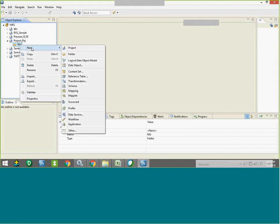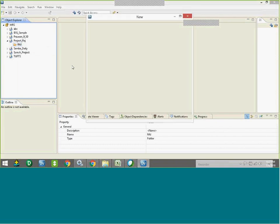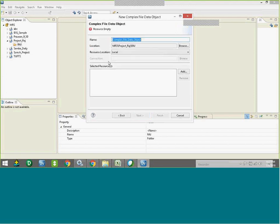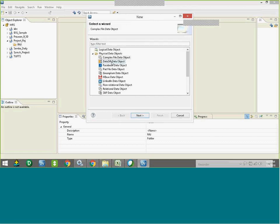How to import? Right-click on the folder, go to New, click on the data object. Now you select what type of file you want. This is a flat file. The source format it will support includes flat file object, data shift object, complex, screen, relational, SAP — everything it will support.